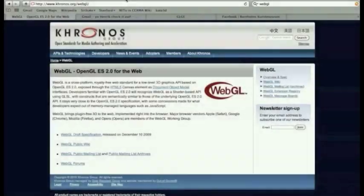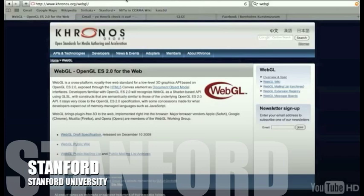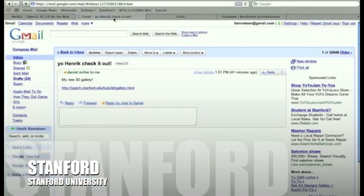Hi there, my name is Henrik. I'm going to give you an early preview of some technology we're working on. This is based on the emerging WebGL standard that is finding its way into modern web browsers such as Google Chrome, Firefox, and Safari.